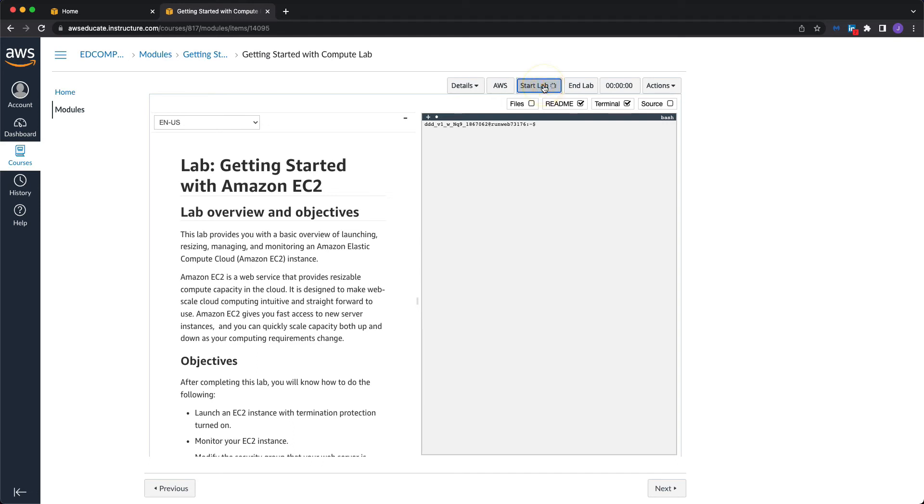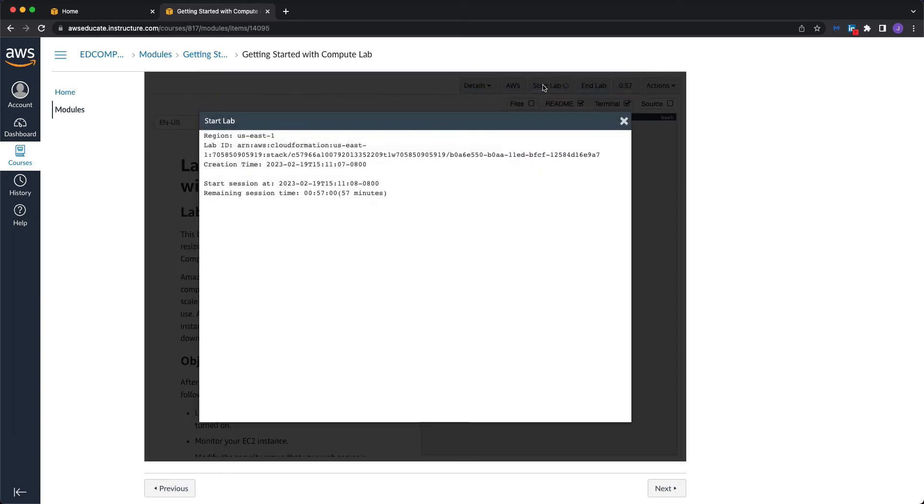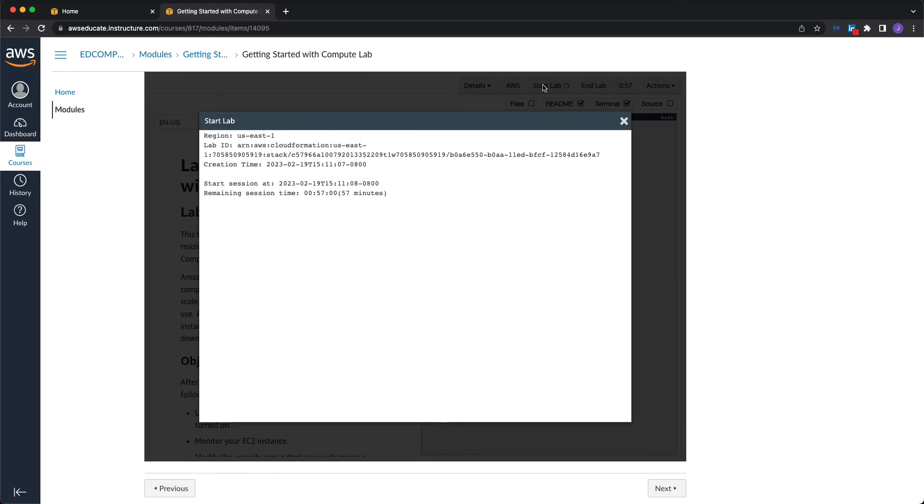And this is going to take probably about five to seven minutes. So I'm going to pause the video now. As soon as I get the completion message, I will go ahead and resume the video.